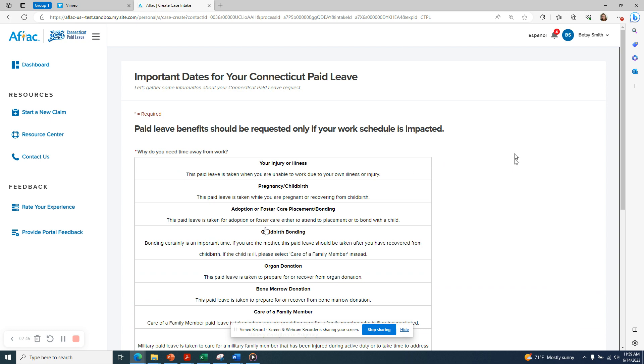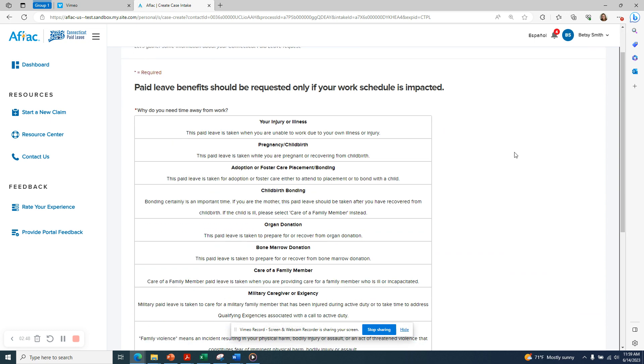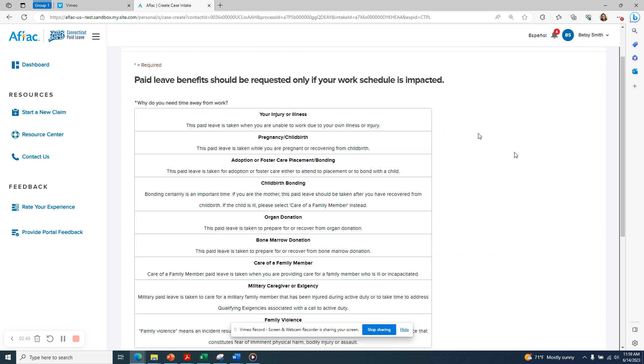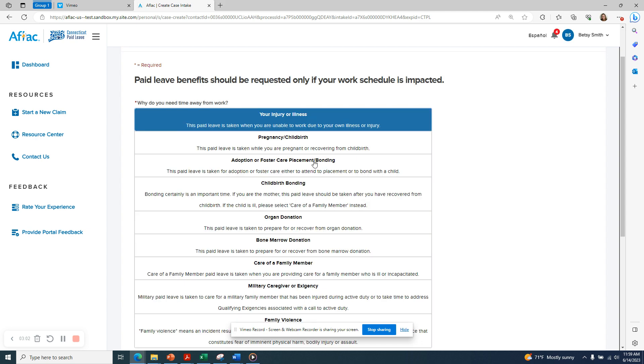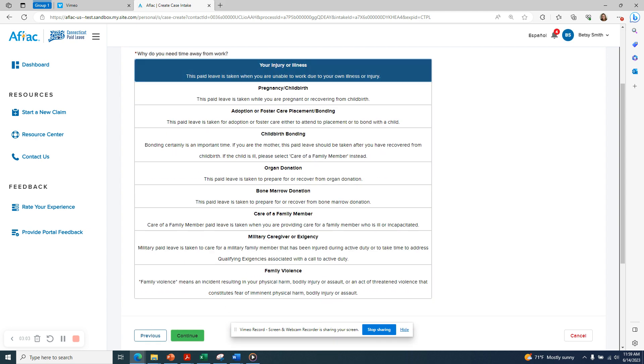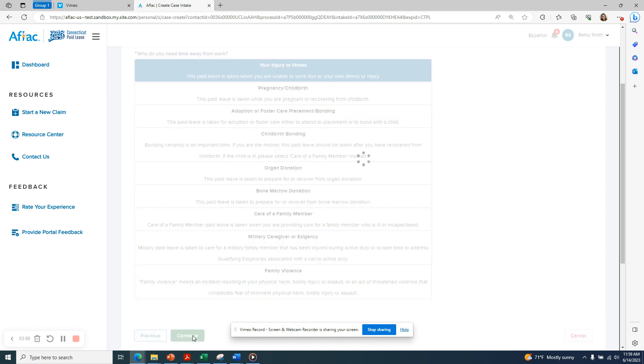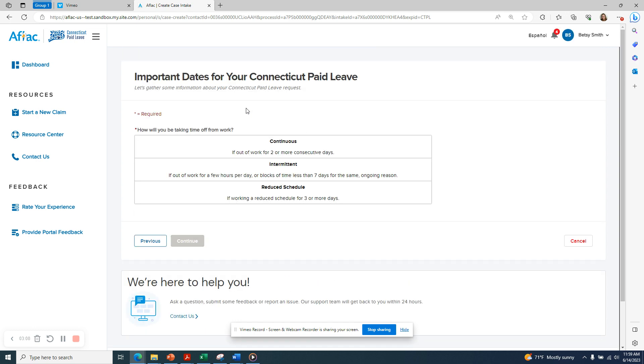Next, I have to select the reason for my paid leave request. In this case, I'm going to select your own injury or illness as the reason. You should only be requesting paid leave benefits if your work schedule is impacted. Once you make your selection, click on the green Continue button. Please note that the questions that you will be asked subsequently depend on the type of leave reason that you have selected.